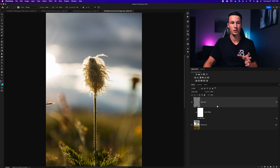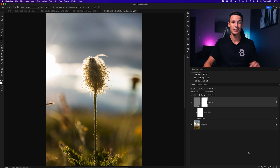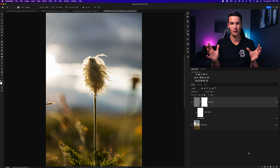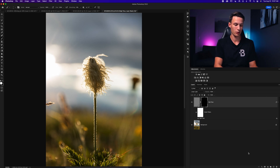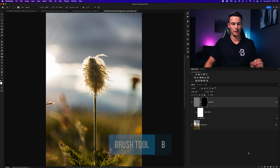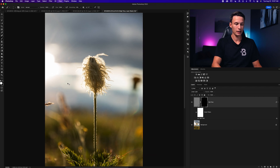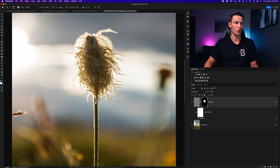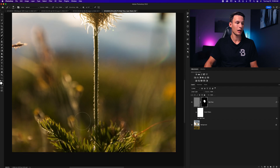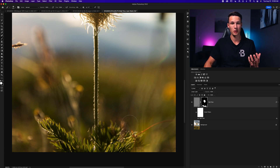For the High Pass layer, add a layer mask, then press Command or Control+I to invert it, making everything transparent and hiding the sharpening. Grab the Brush tool by pressing B, set the foreground color to white, and with a soft brush, paint in the areas you want to be sharp. The white area on the layer mask represents the sharpened areas. You can continue adding sharpening by just painting with your brush.